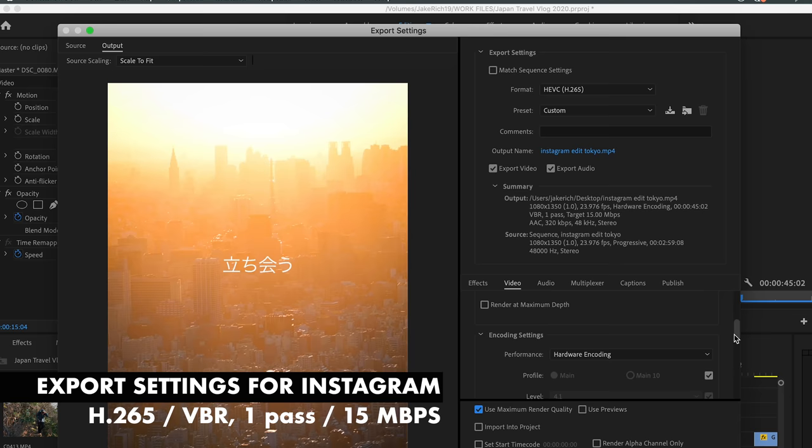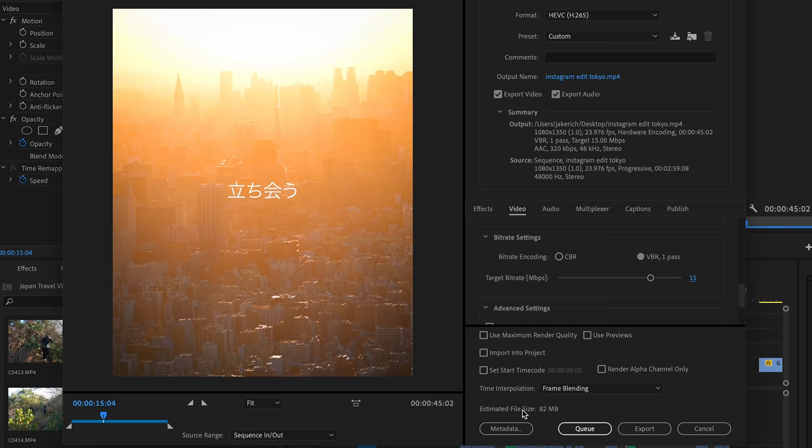My preferred export settings for Instagram when using Adobe Premiere Pro are: H.265 as the video codec, VBR 1-pass, and a bitrate of 15. For Adobe Premiere Rush, I just select the highest 4K export, transfer that 4K video onto my phone, and upload it to Instagram. For short 15 to 30 second videos, my smartphone is well capable of handling the transfer. Check the size of the clip you're exporting — if it's under 150 megabytes, you're fine for Instagram.